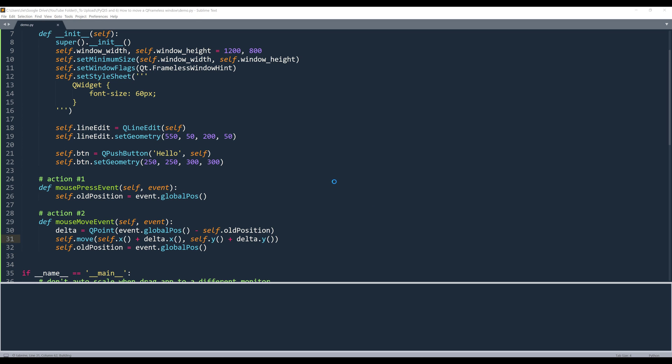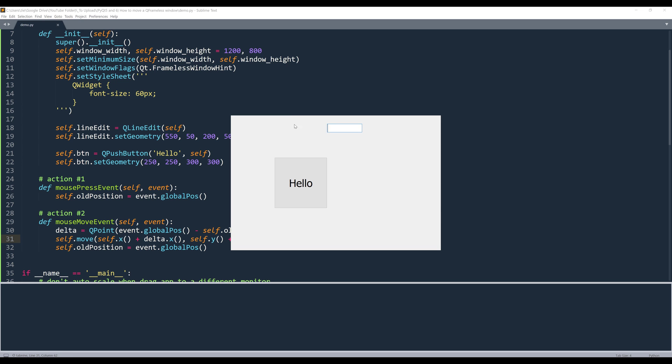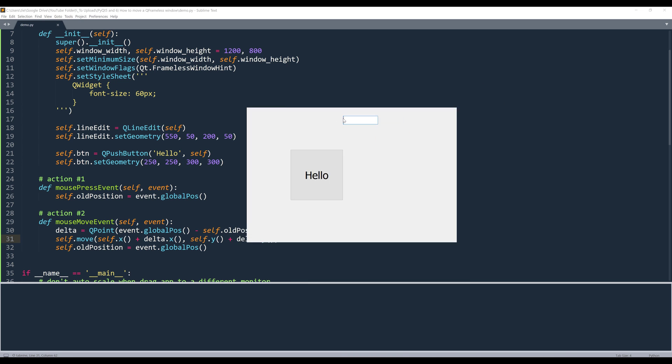Now, if I launch the window and if I hold my mouse key, I can now drag my frameless window around.